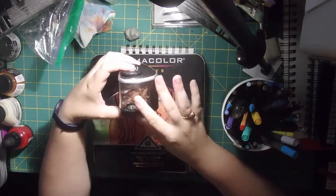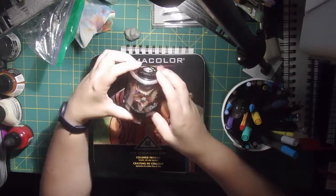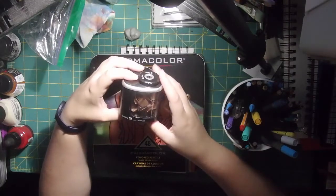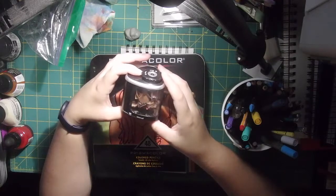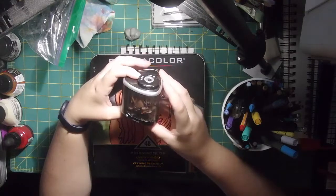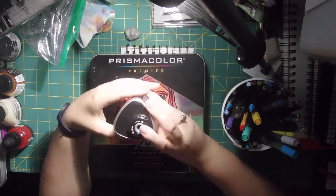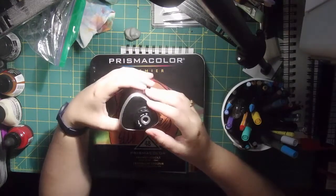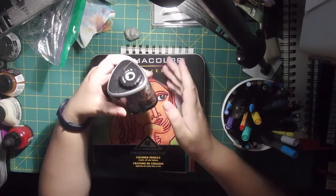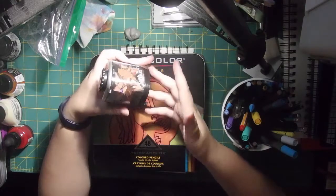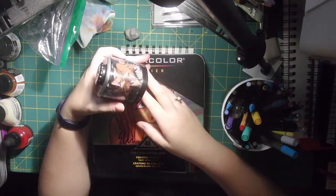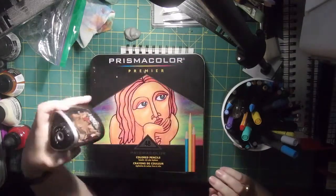So this is my new pencil sharpener, the Duet. It is a mechanical, battery operated, and manual pencil sharpener. It's really easy to clean, it's easy to open, and as you can see, it's got a lot of pencil shavings in there.